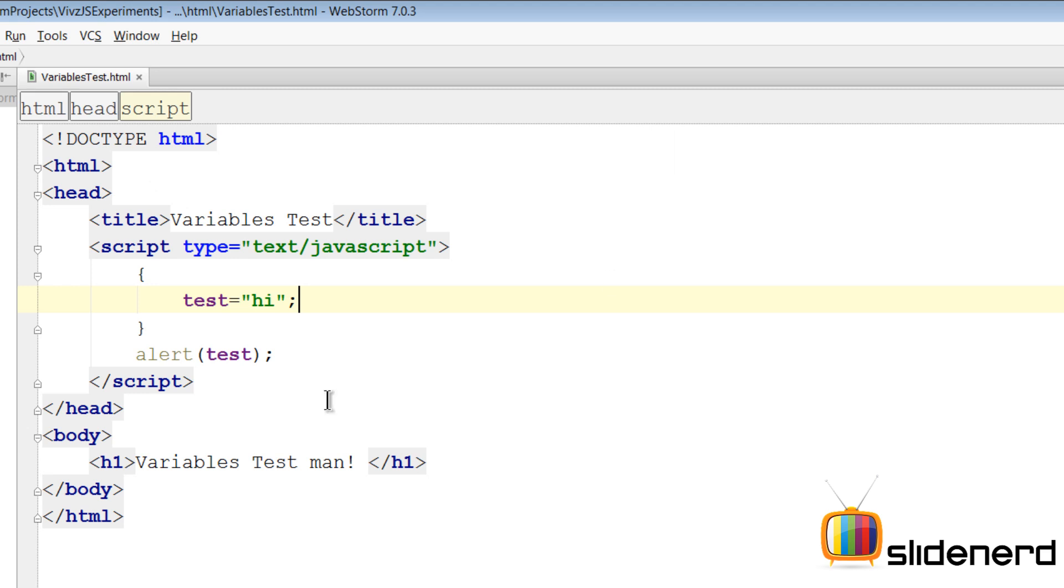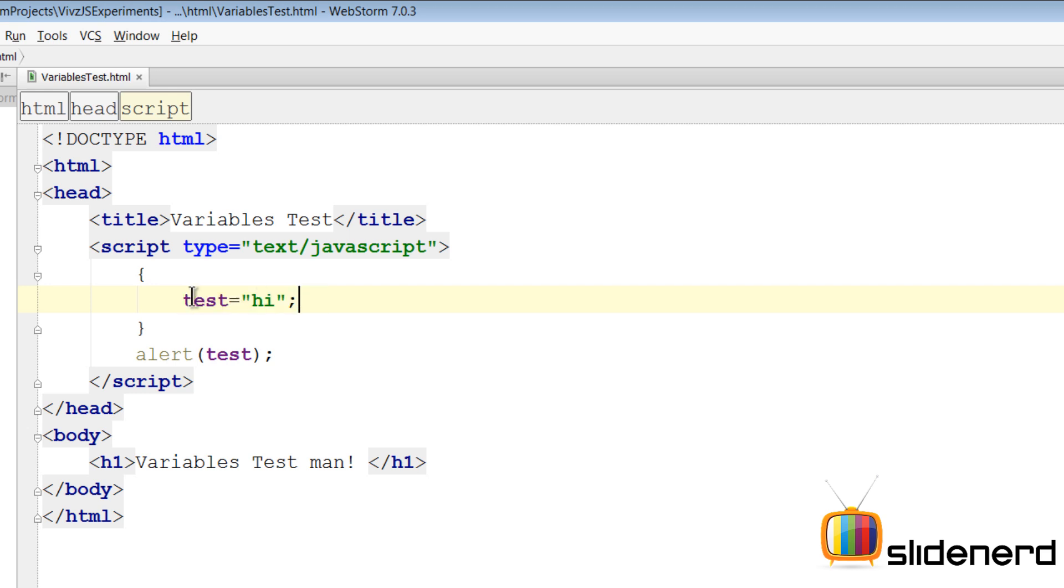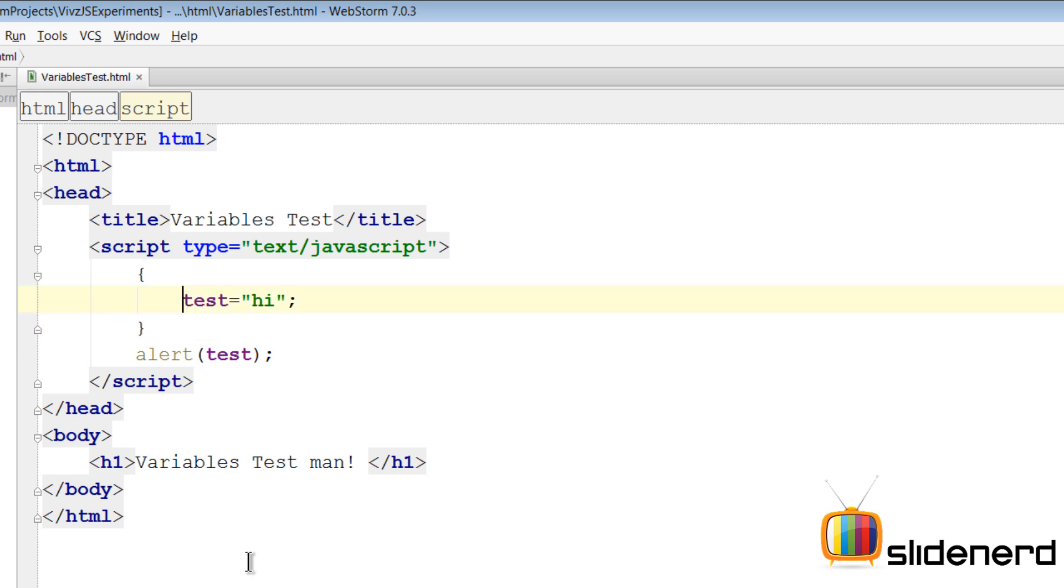Now notice the difference. Go back, close this. This time I have a parentheses over here, an opening and a closing parentheses. So when I say test equals to hi, the life cycle normally, in other words the life of this variable test, is within these parentheses as per something called variable scope. But since we have not written the var keyword, it's treated as a global variable, which means you can access it anywhere and you can declare it anywhere.